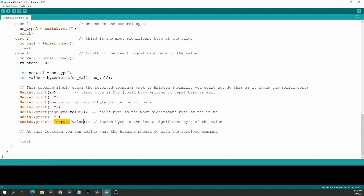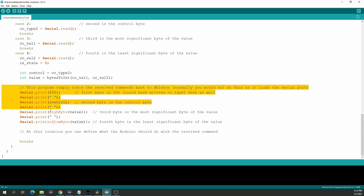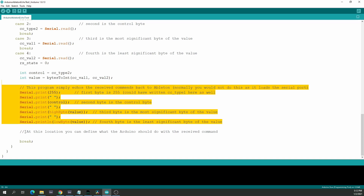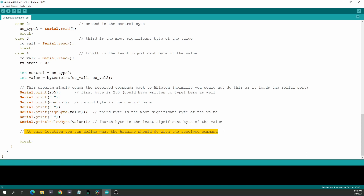Similarly, we have lowByte() for the least significant byte. Normally you would not echo data back and forth all the time — perhaps sometimes for verification, but it slows down your protocol and program. I only echo here to show you how to send data from the Arduino to Ableton and vice versa. I recommend deleting all this and implementing whatever you want to do with the data you've received.